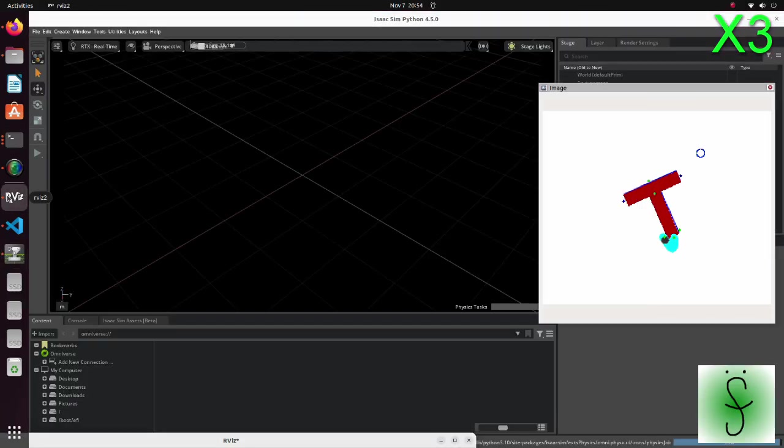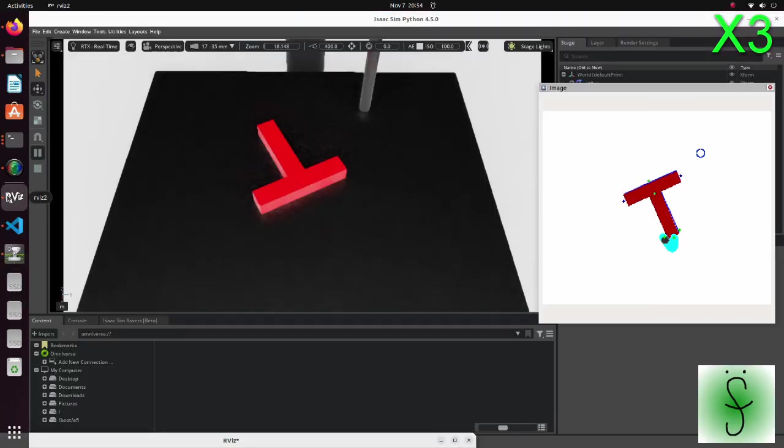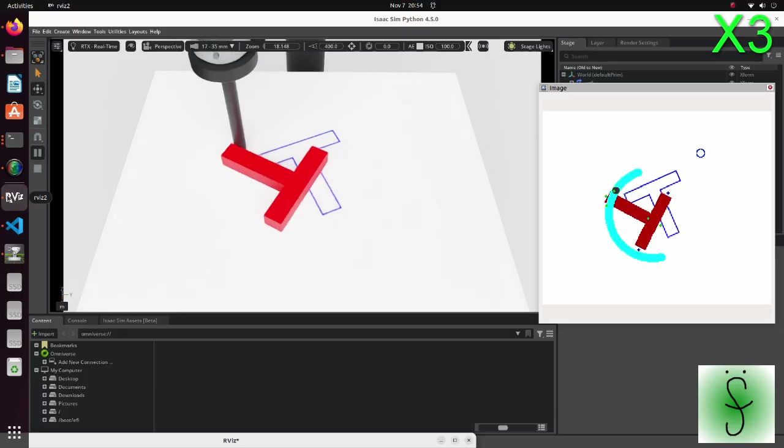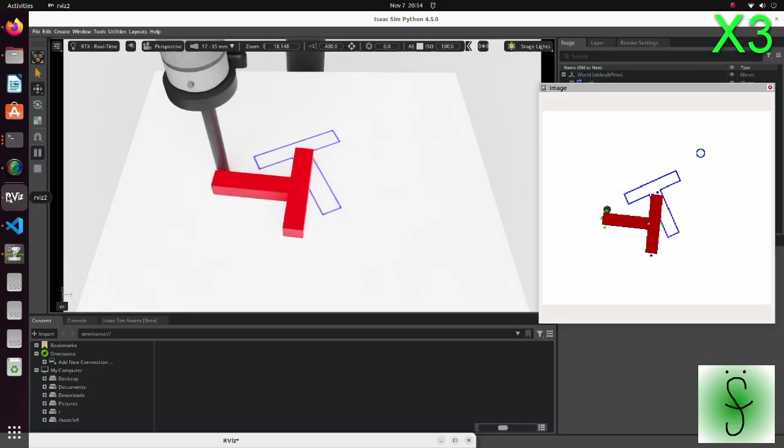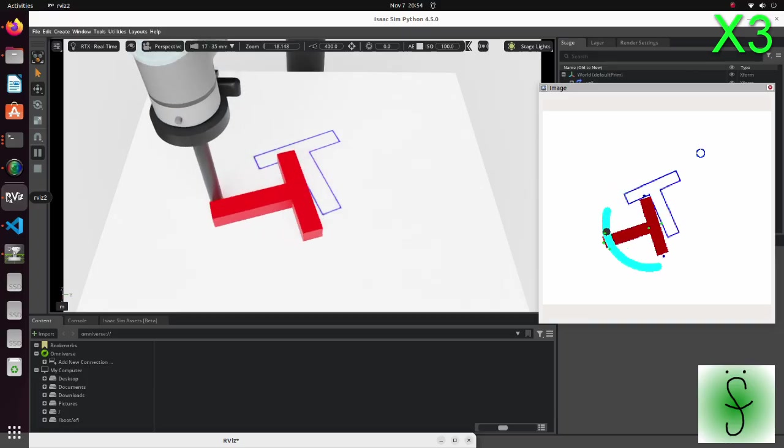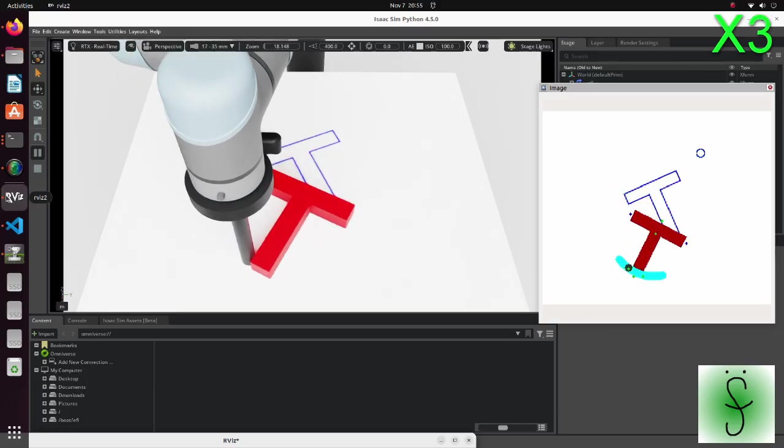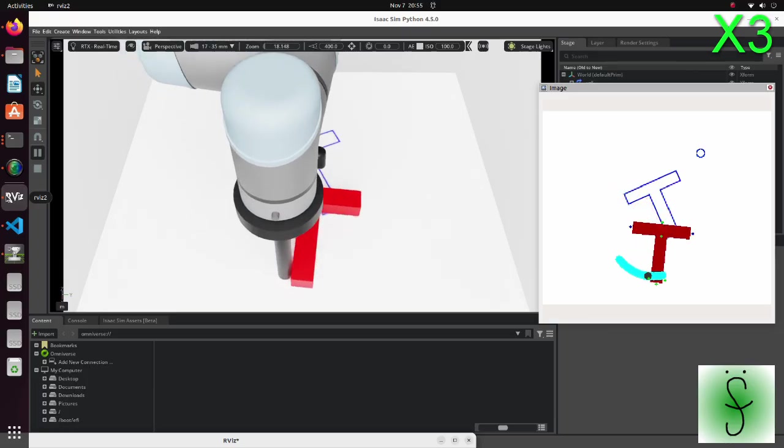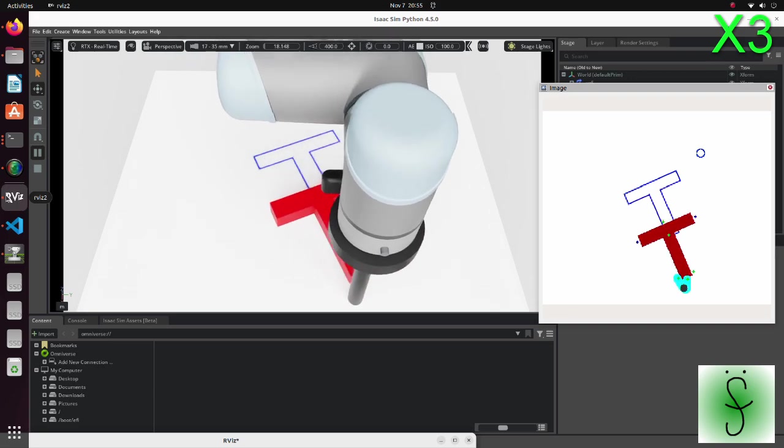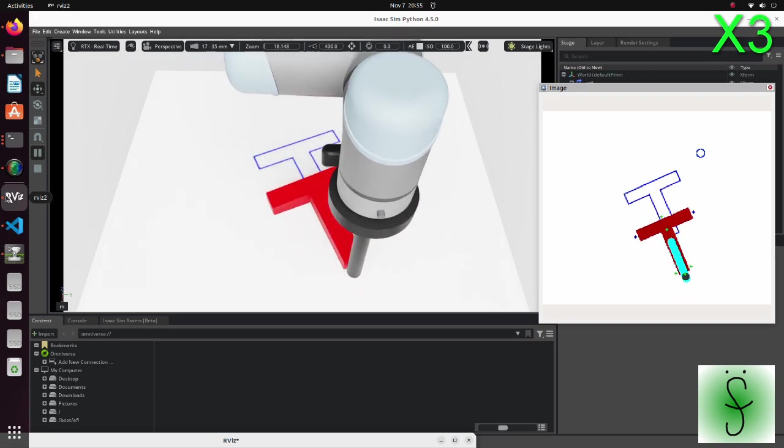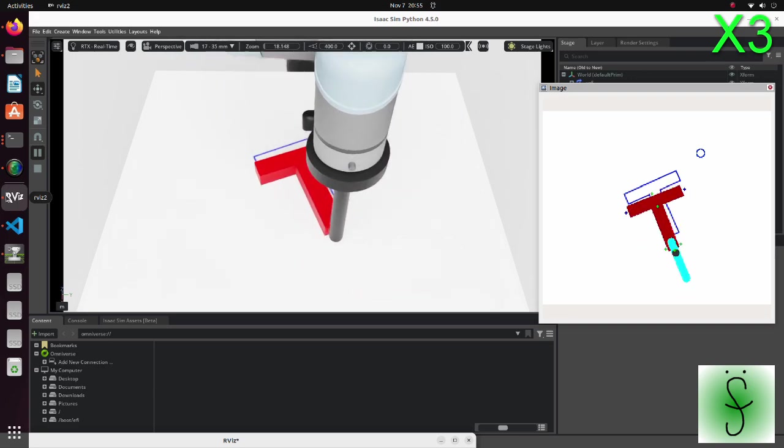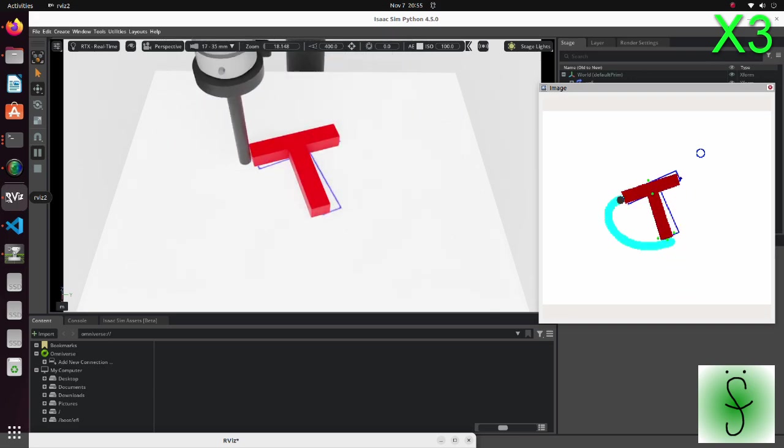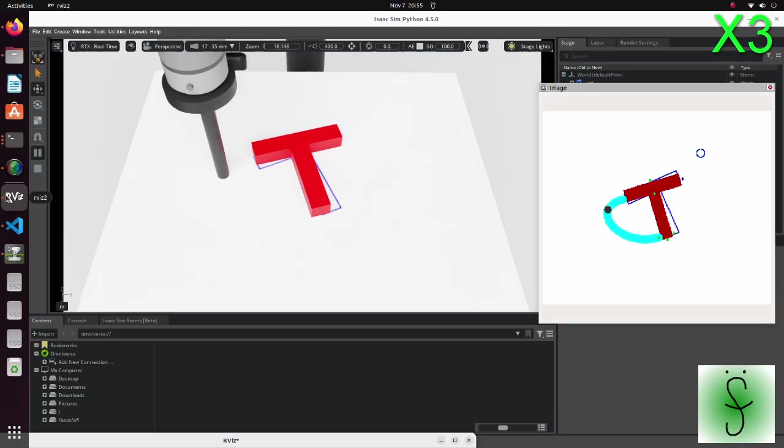We will take the famous Push-T task as an example and create a heuristic method to complete the task. By doing this, we will be able to generate unlimited amounts of training data with no human effort. Now let's see how to do this.